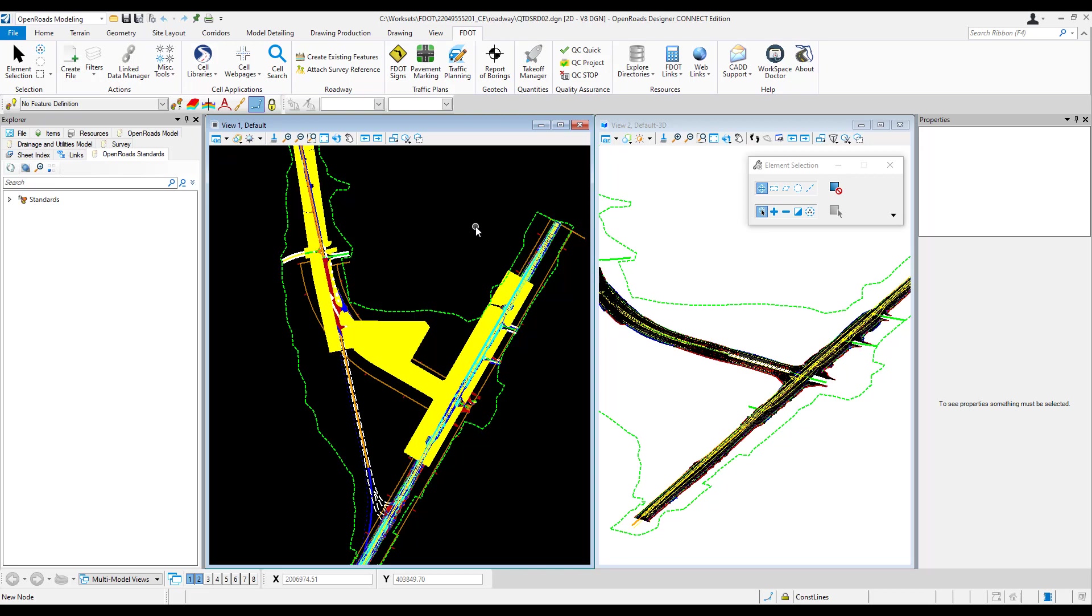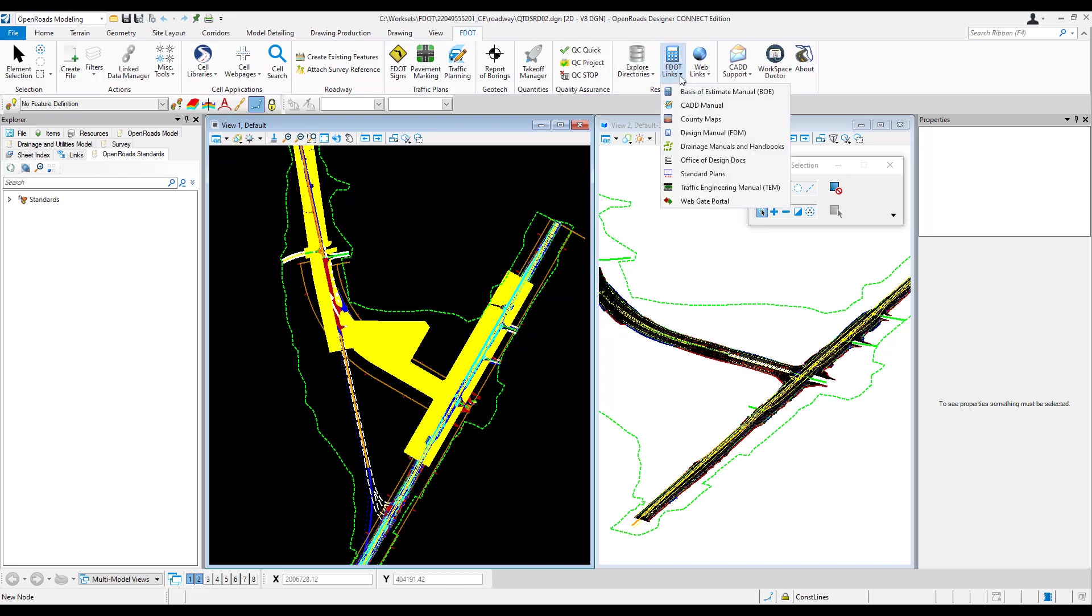The first step in this process is to download the project header from Designer Interface and save it in the project's Lead Discipline folder, usually the Roadway folder. If you don't already have the link for the WebGate Portal web page saved, we have included a link in the OpenRoads Modeling Workflow, FDOT tab, in the Resources tool group for FDOT links.